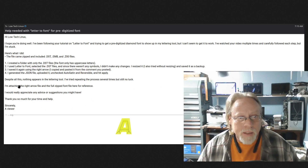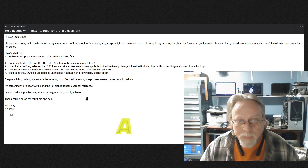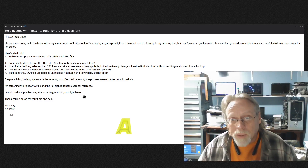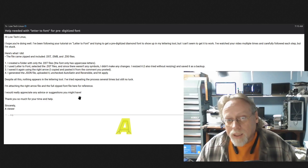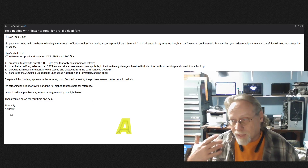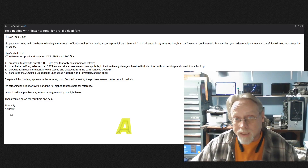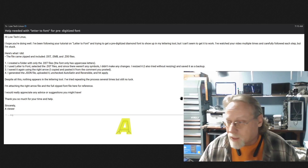I'm attaching the right arrow file and full zip font file for reference. Really appreciate any advice or suggestions, thank you so much for your time. Thank you for emailing me — I love this sort of thing. Ink Stitch is awesome and since I don't program, my contribution to Ink Stitch is the educational aspect, so happy to do it.